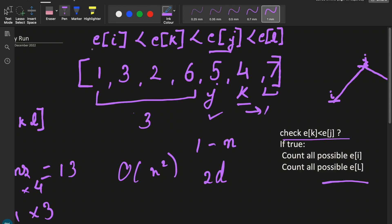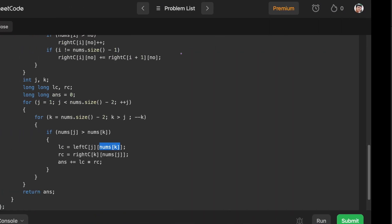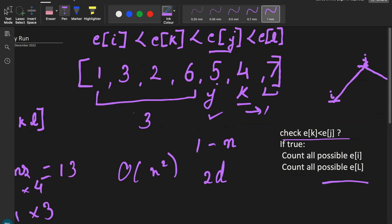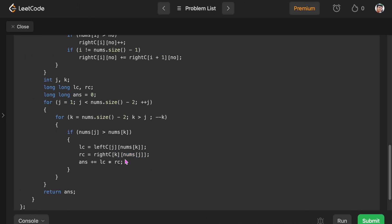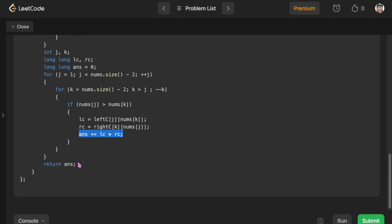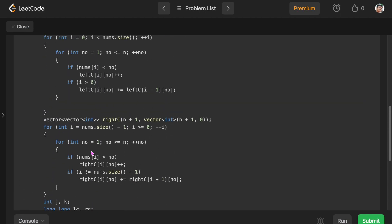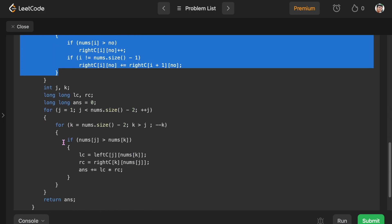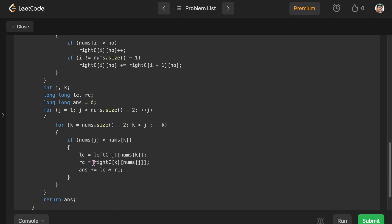When the condition is satisfied, we get the left count — the number of elements up to index j that are less than nums[k], which gives valid i candidates. right_c gives us the number of elements greater than nums[j] to the right of index k, giving valid l candidates. We multiply these two counts to get the number of quadruplets for this j,k pair and add to our answer. Time complexity is O(n²) for both the pre-computation and the j,k loop. Space complexity is also O(n²).